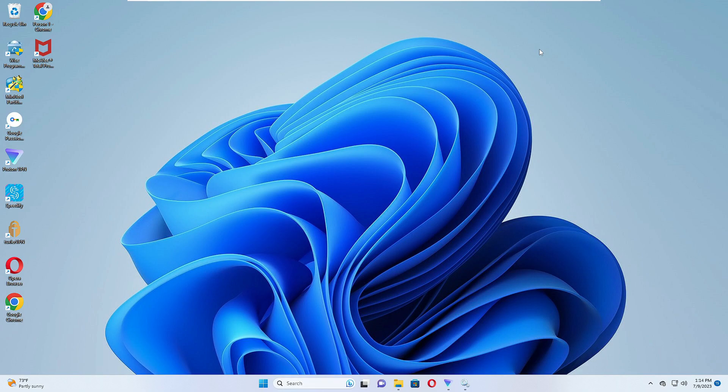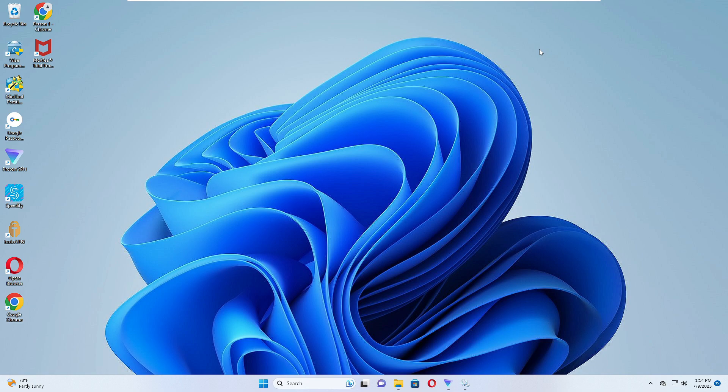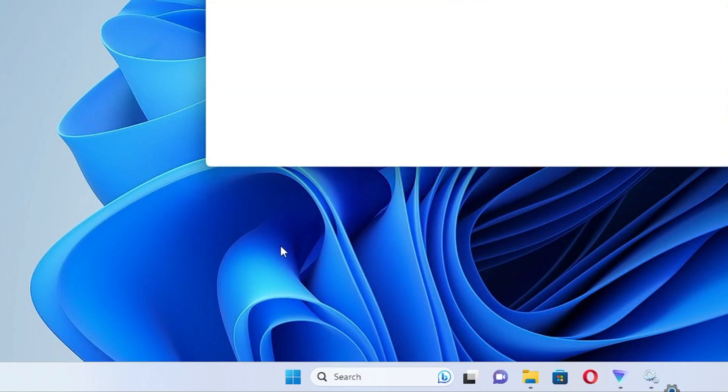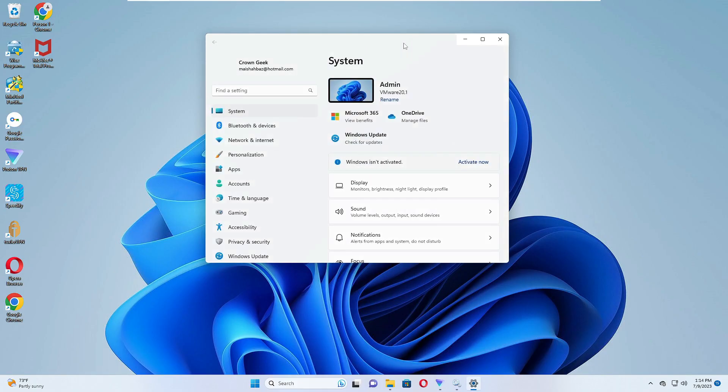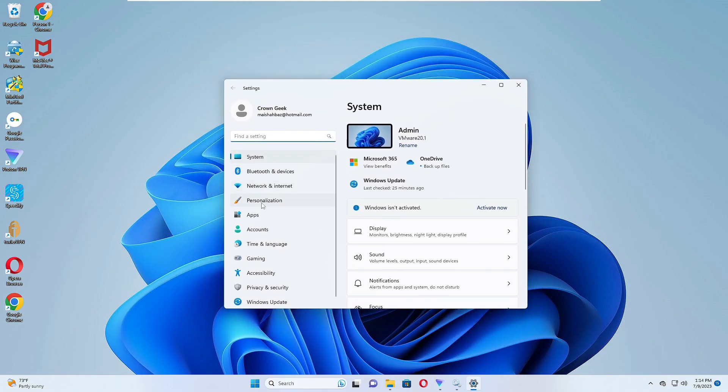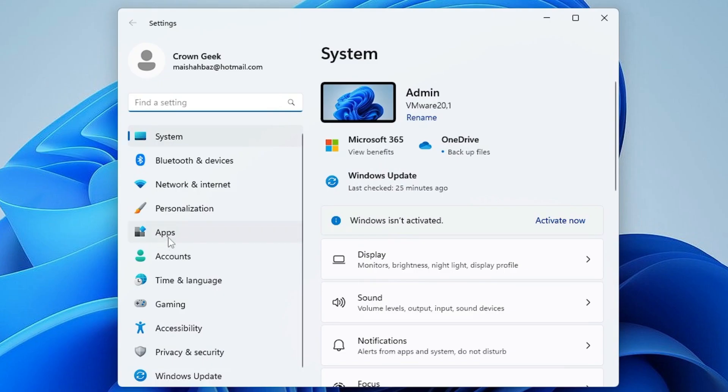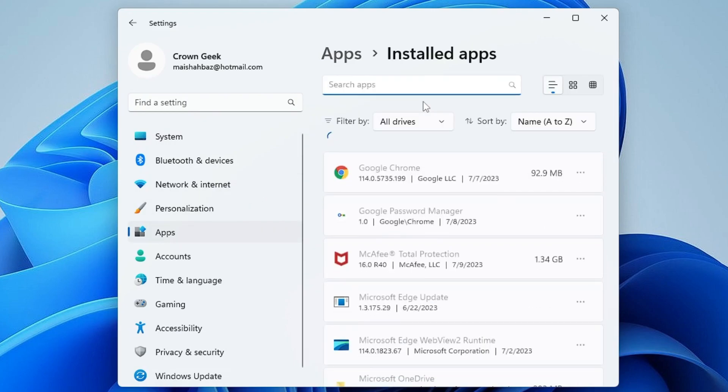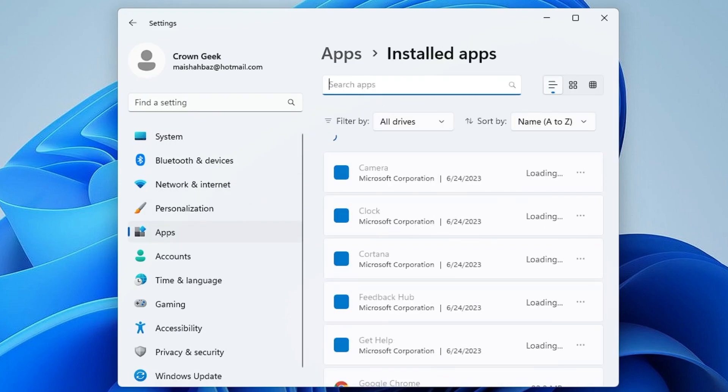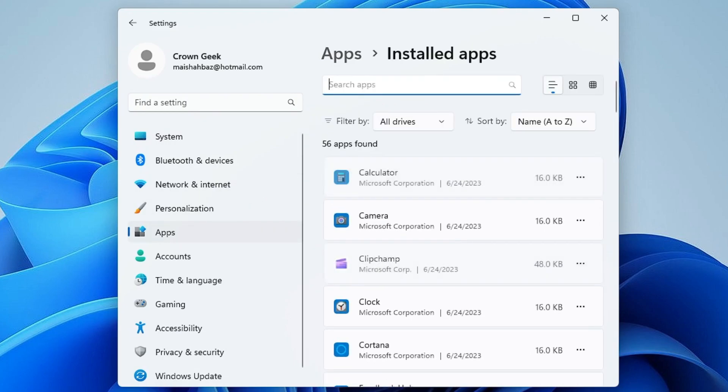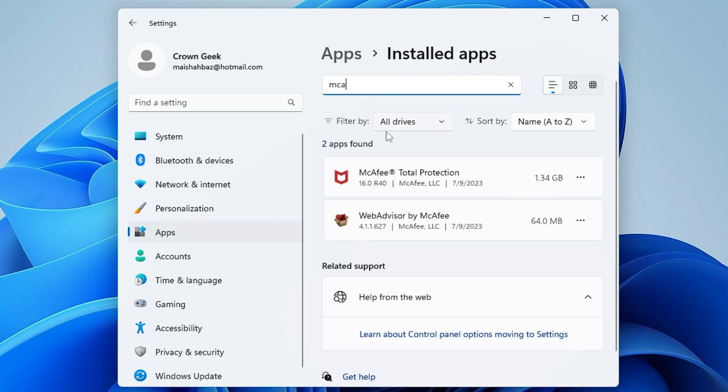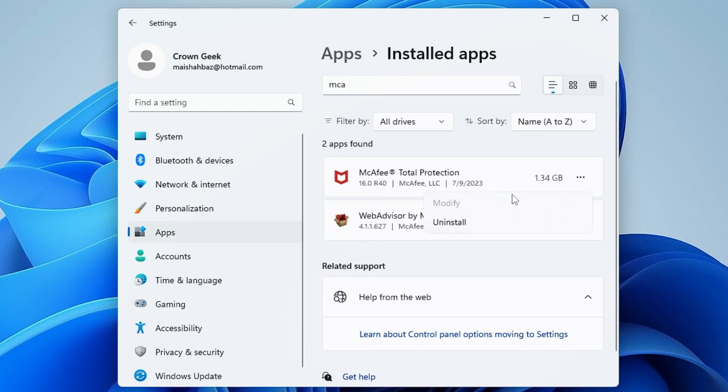Now in case if you want to get completely rid of it, next you will also have to uninstall the McAfee antivirus. For that, right-click on the Windows icon, then choose Settings. From the left-hand menu option click on Apps, then click on Installed Apps. Here in the search app box you can type McAfee.